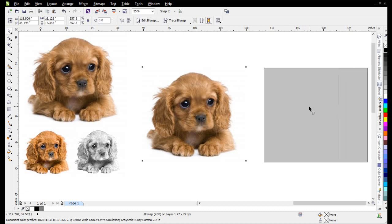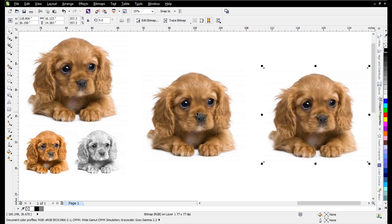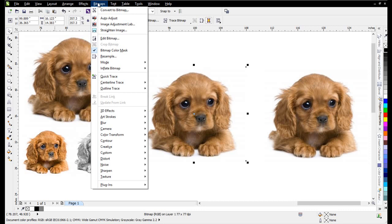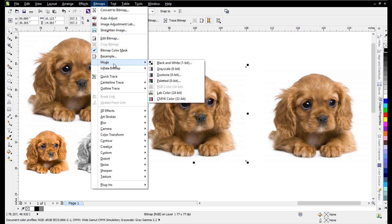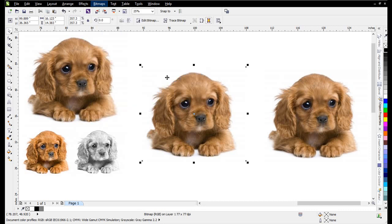I'll duplicate this two times here and work with this image. Go to Bitmaps, Mode, and Grayscale.